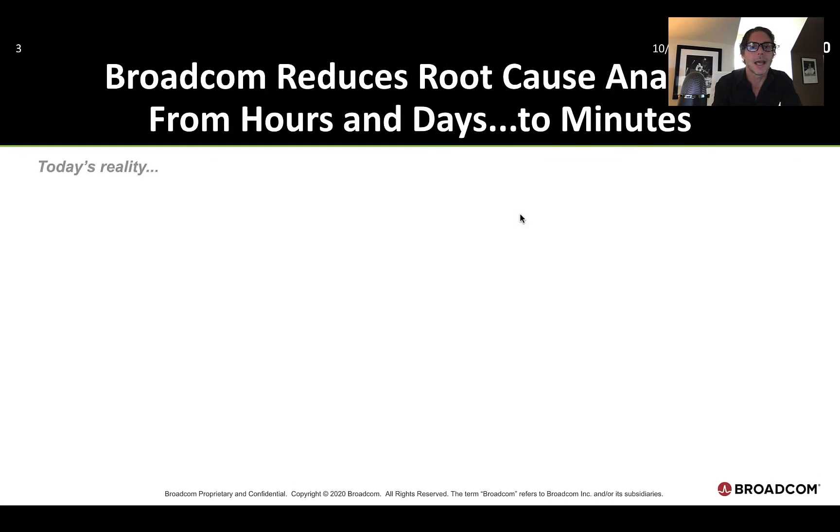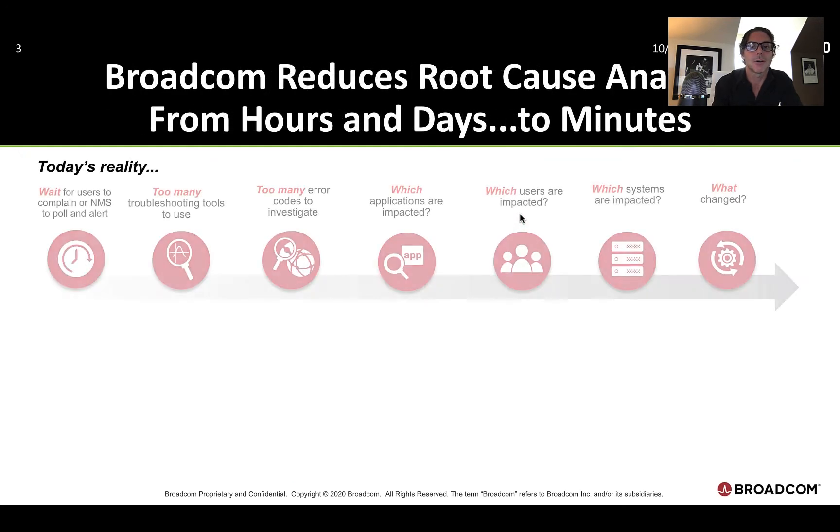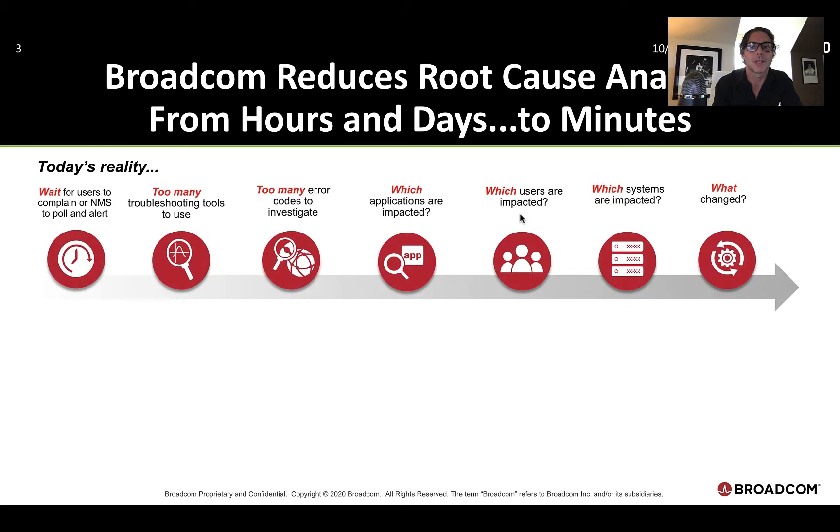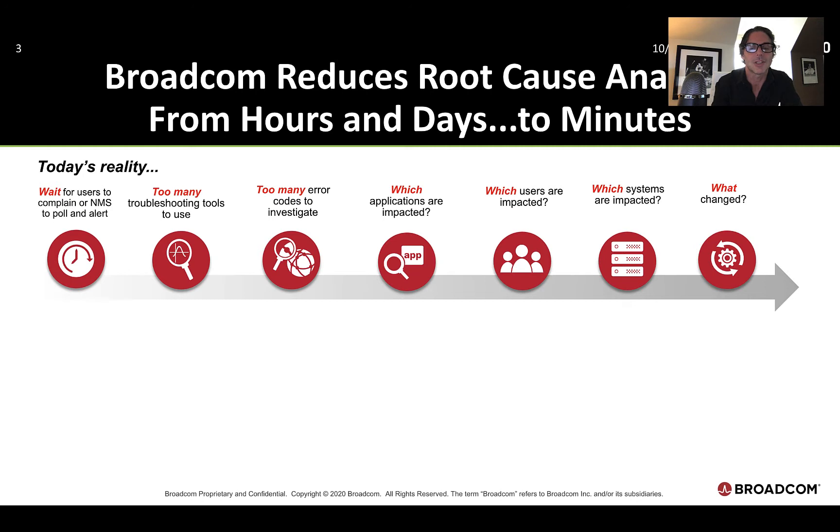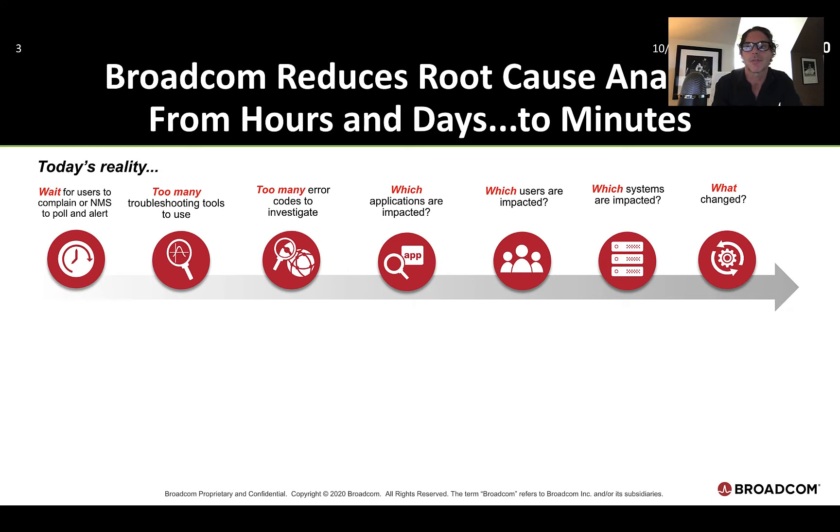And now with industry-leading network monitoring data that's captured at the silicon level, we deliver this one-of-a-kind real-time triage and visibility for network operations teams. And how do we do it? How are we helping to reduce root cause analysis for these application-impacting events? We can do it from hours to days down to minutes.